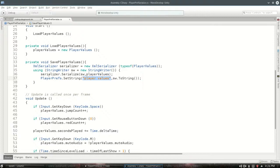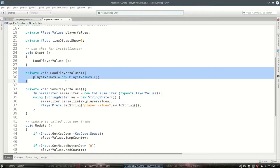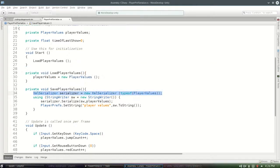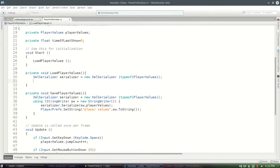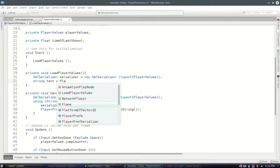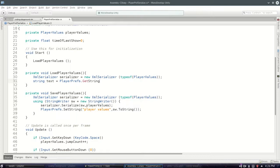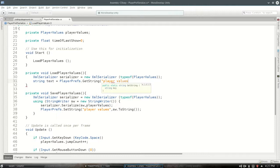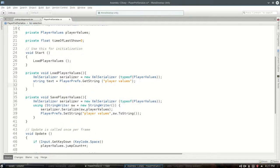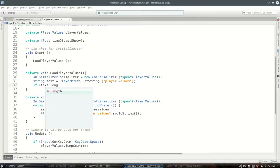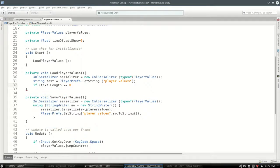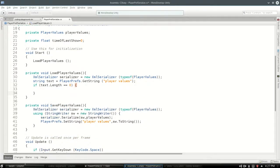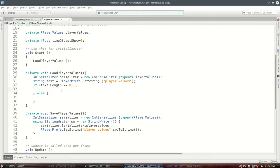That's only gonna save it. We want to load it as well. So let's load. We're gonna do similar. We need a serializer again. I'm gonna get rid of that line. So when we load, we need a serializer. We're going to try to get the text. I say try because it might not exist yet. The first time it won't exist. PlayerPrefs.GetString player values. So there's a chance now that text is just empty if I haven't set it yet. It's gonna be empty, so we are gonna have to check for that.